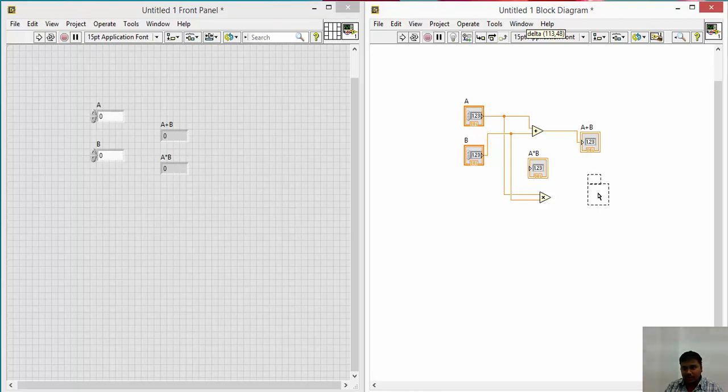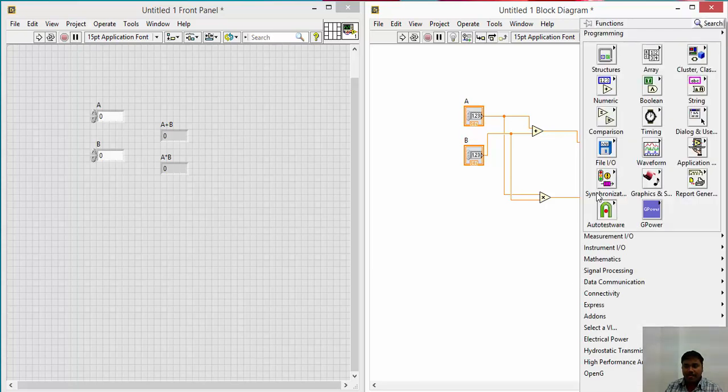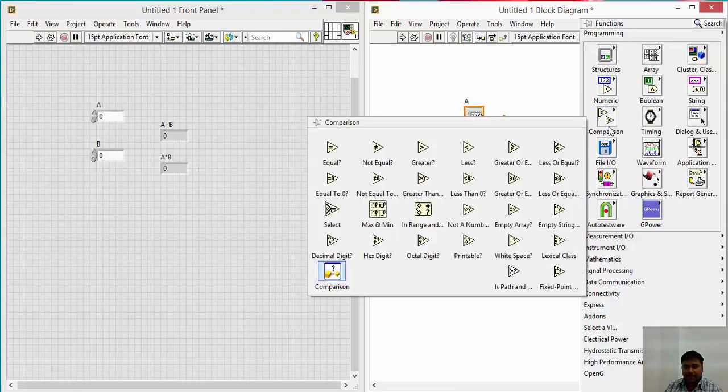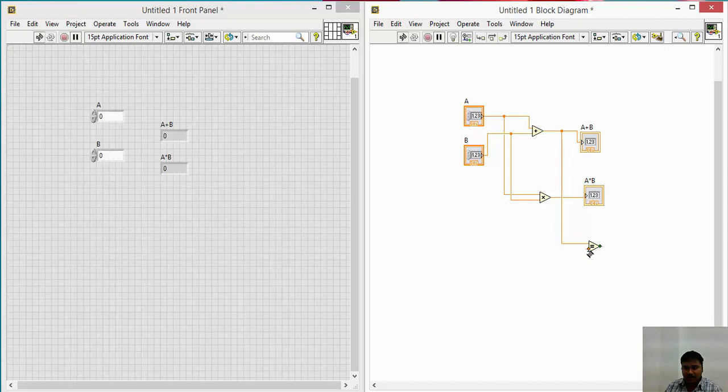And take again, draw the wires to A, draw the wires to B, and store this value again, A into B, as numeric indicator, A into B. As per our previous condition, what we would like to do is if A into B is equal to A plus B, I should glow a bulb. Then I should require an equality operator here. Right click again, take comparison, go to comparison, just take the equal symbol here.